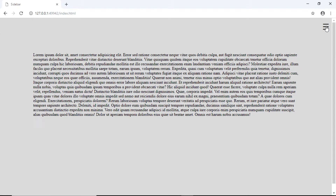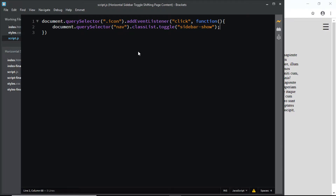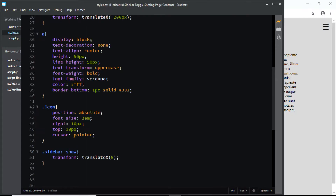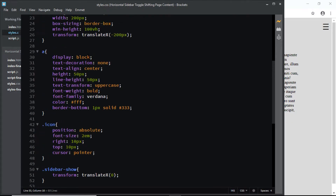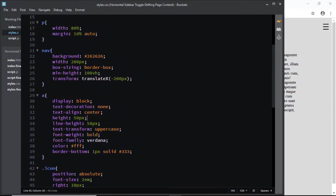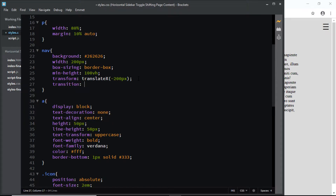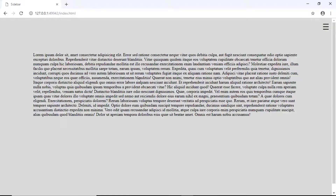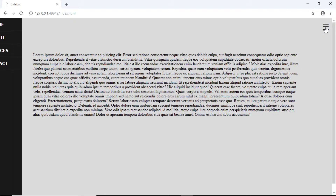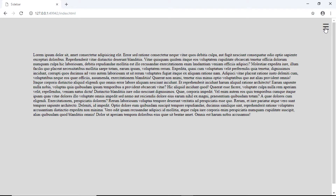Now let's add some transition. I'll go to my CSS file and for the nav element I'll add a transition of all with a duration of 0.5 seconds. Now let's check it and we have a smooth transition.